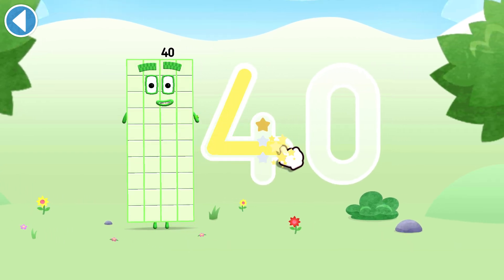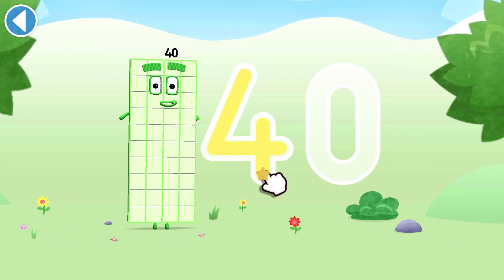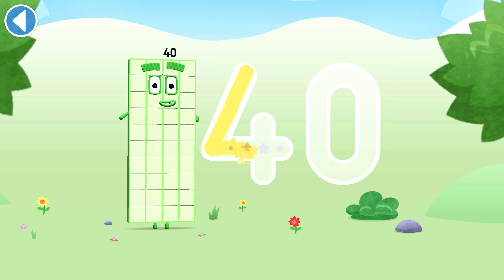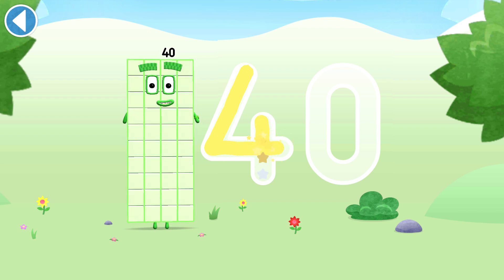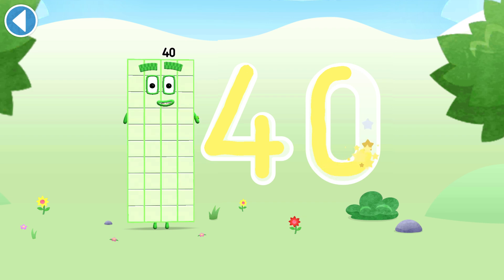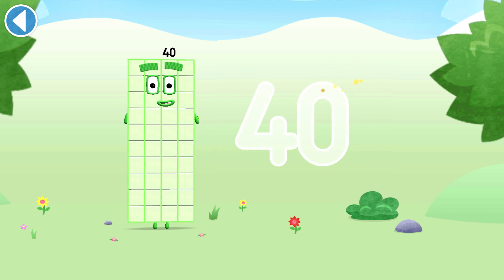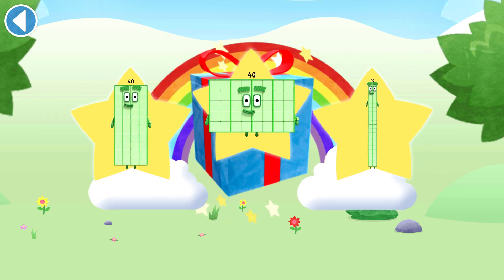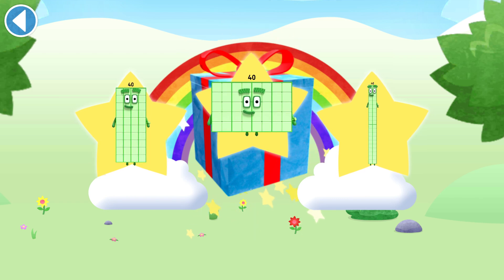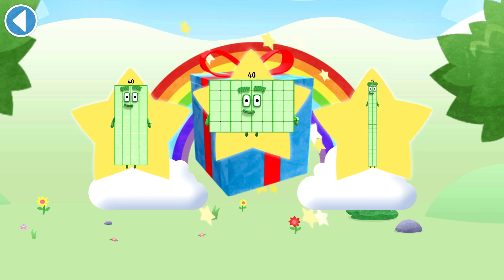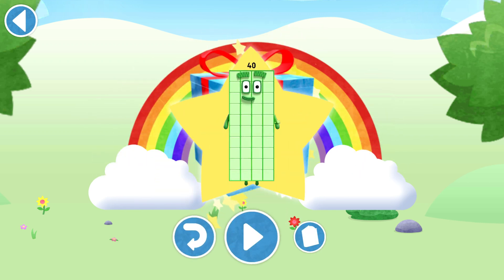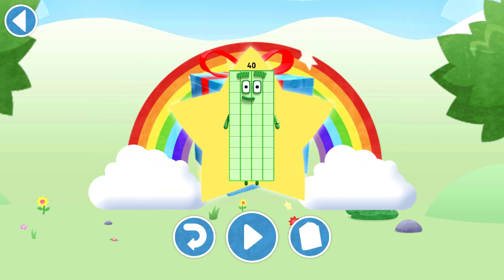You can choose another sticker next time. Try to collect them all. Well done! Play again to unlock another sticker.